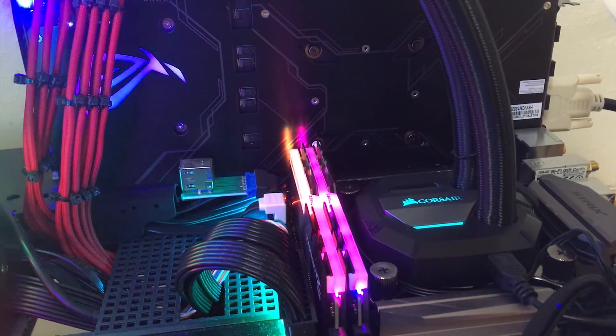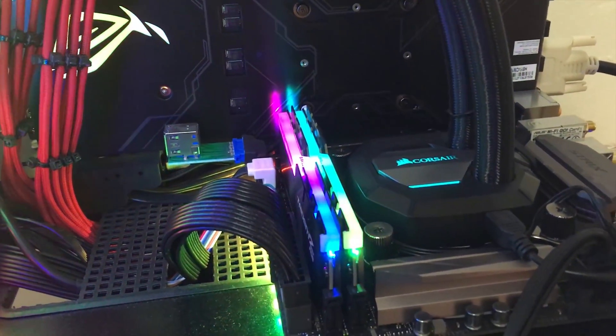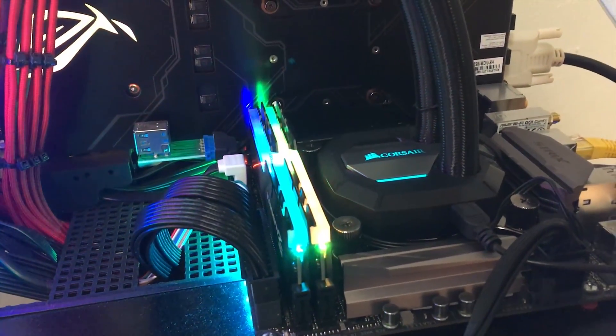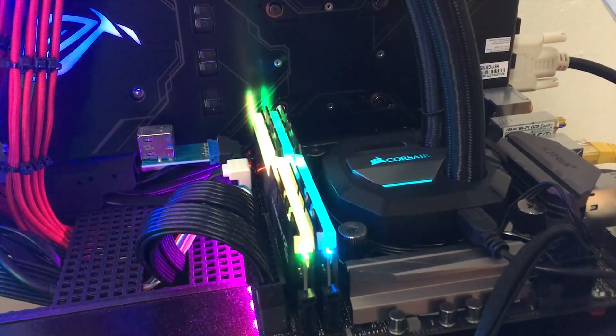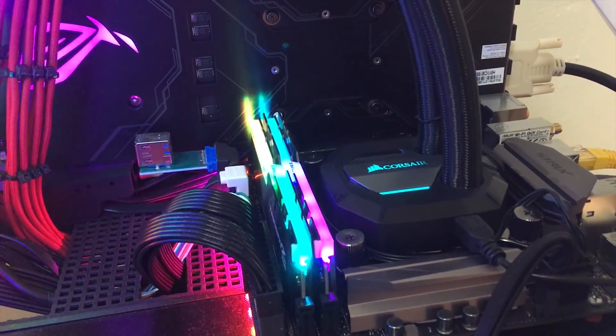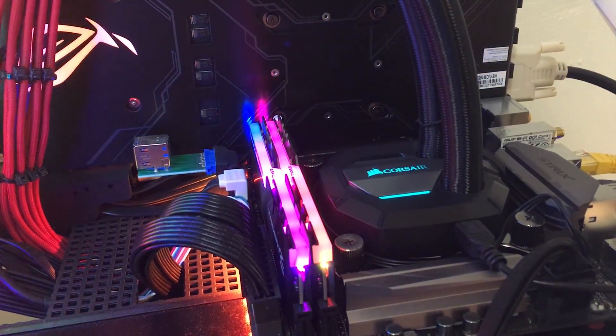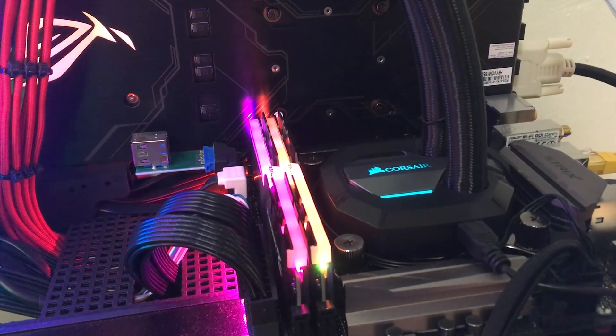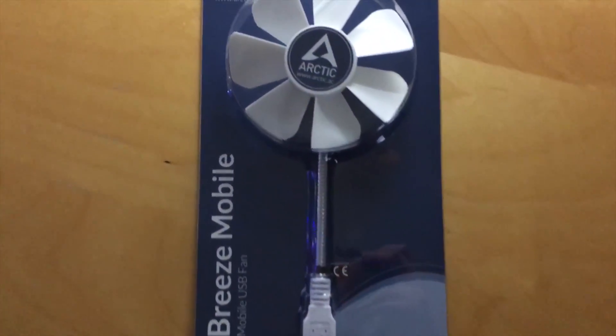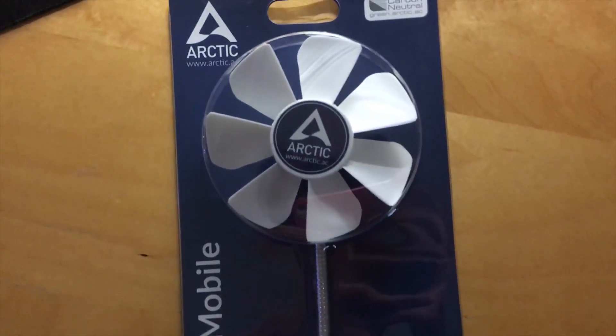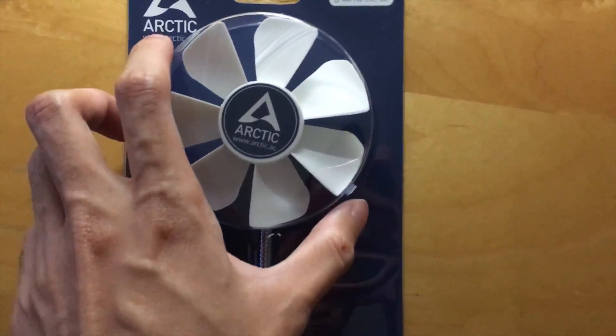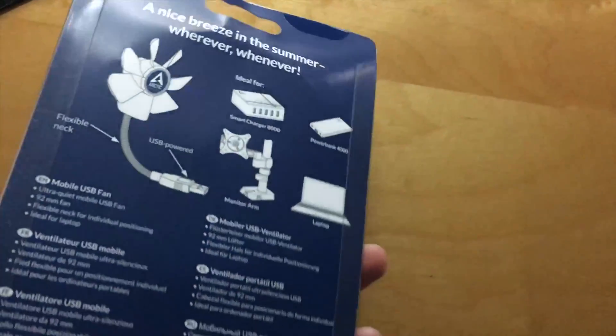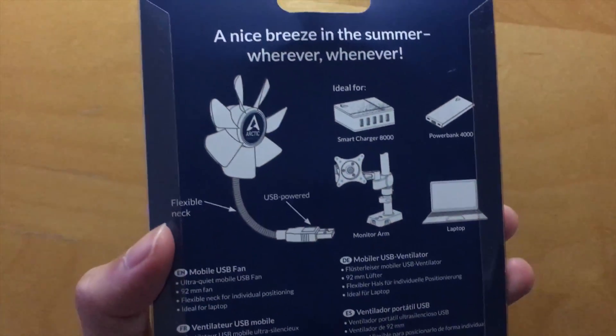When I use my air can to blow cool air on my M.2 heatsink, the temperature immediately dropped from 70 to around 60 degrees. So I definitely need a fan that can blow air on the heatsink. The easiest solution is picking up a USB fan.